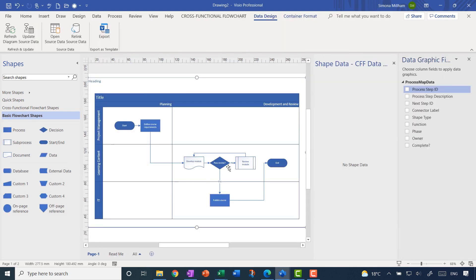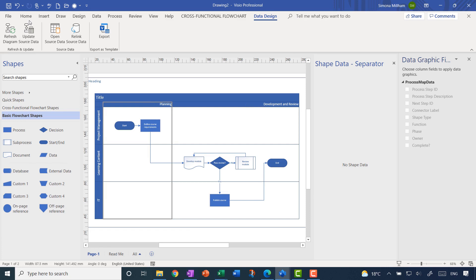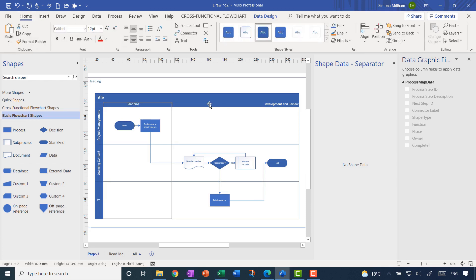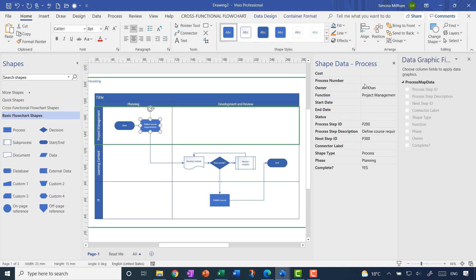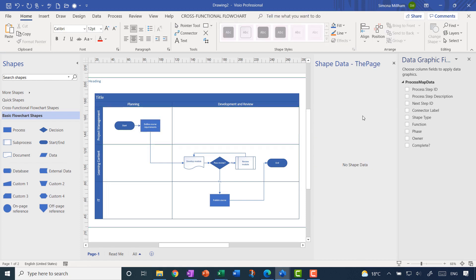There's a bit of magic that happens — look at that! The three swim lanes are the functions, you can see them labelled as we had them written in the Excel spreadsheet. The phases are the vertical sections: the Planning phase, the Development phase, and the Review phase. You can of course adjust the formatting — it annoys me slightly that those headings weren't properly centred, so let me just centre those.